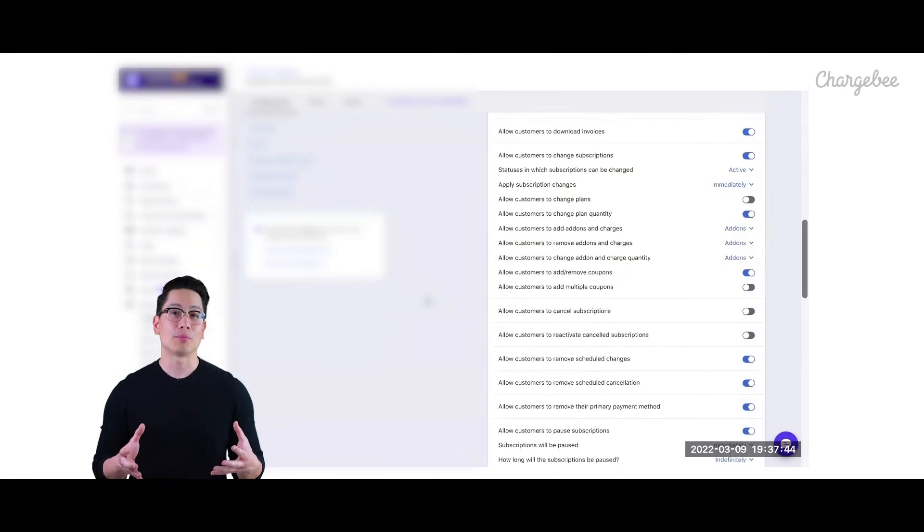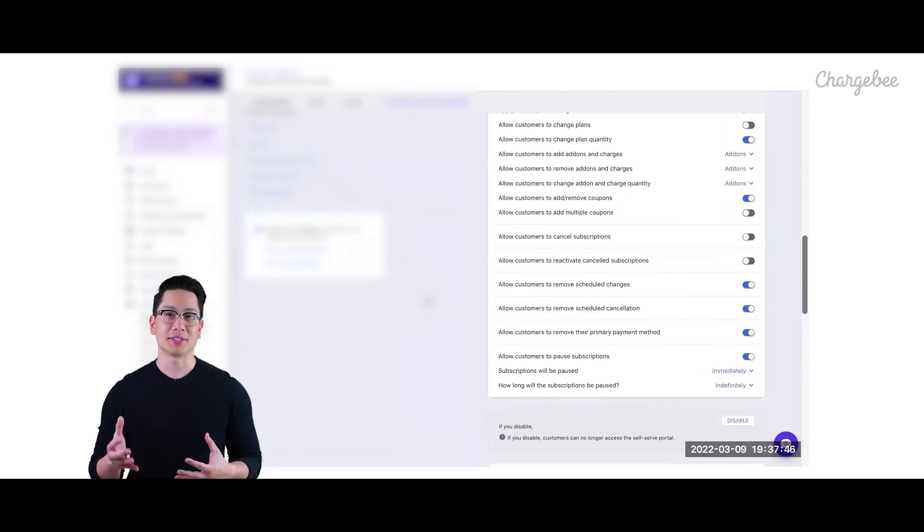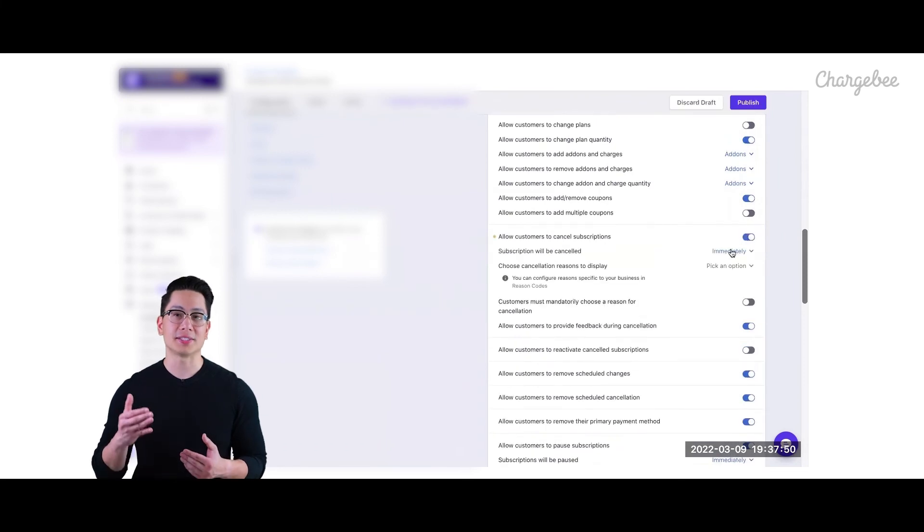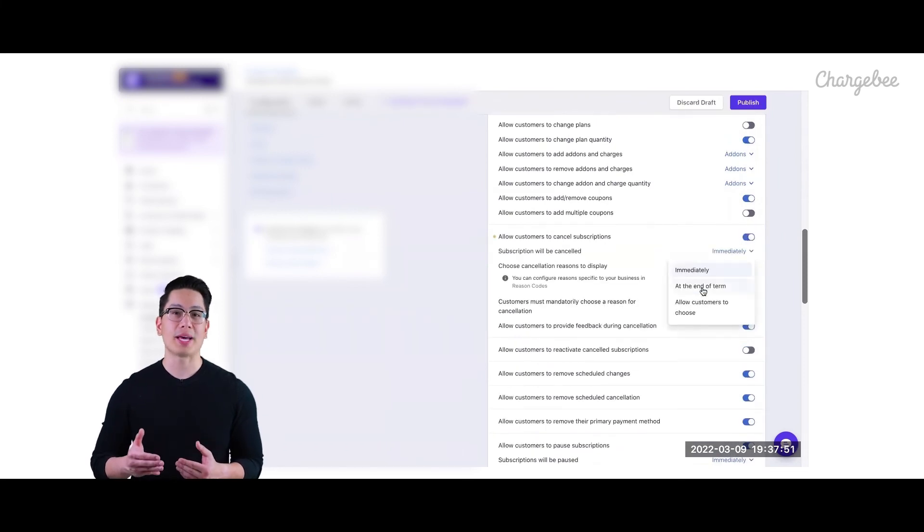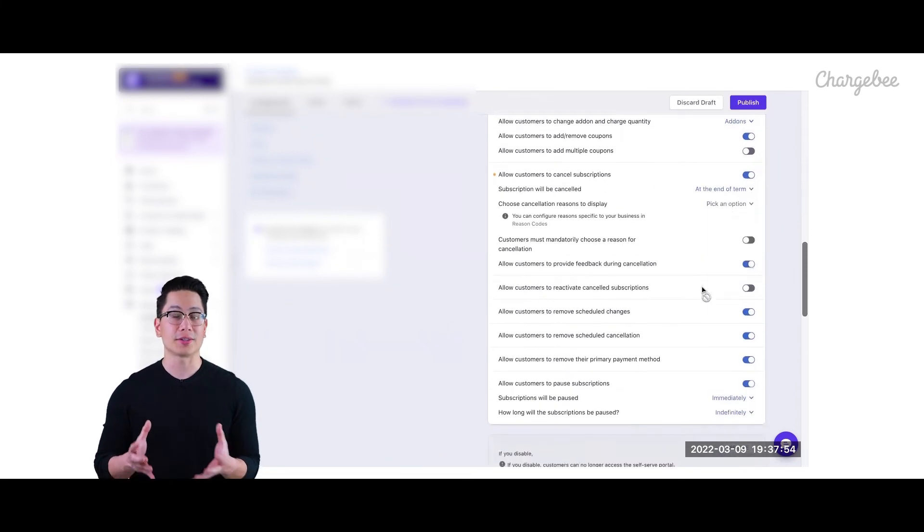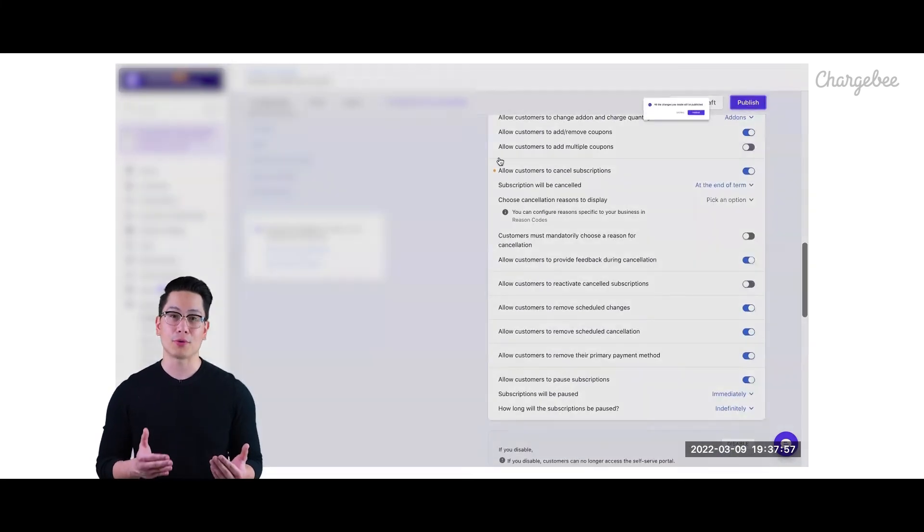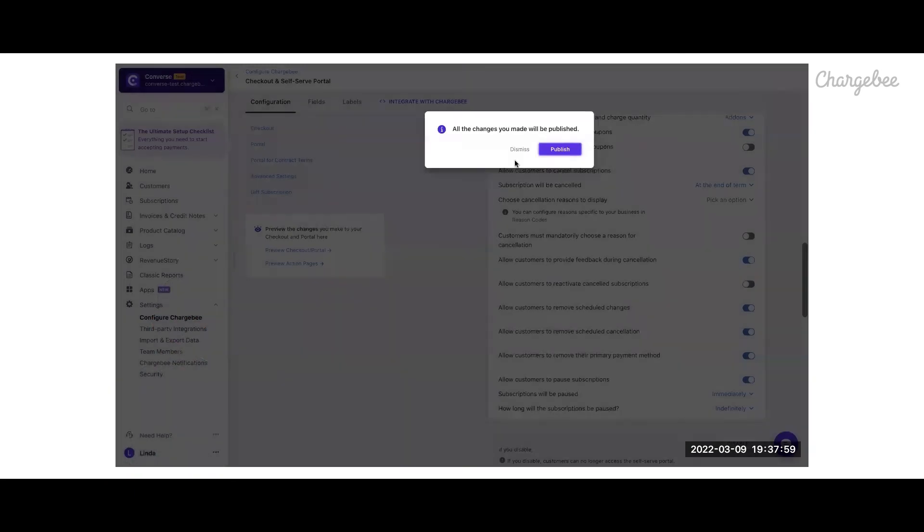Our portal is highly customizable and Converse has defined its business rules to manage the actions that the customers can perform on the portal.